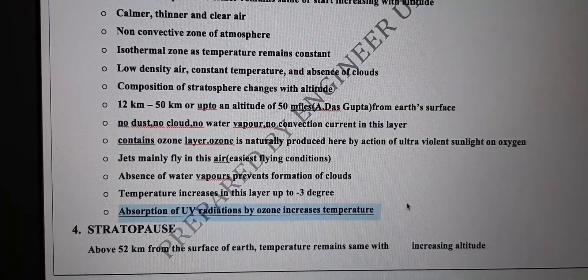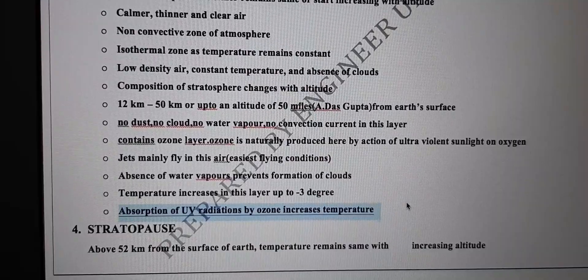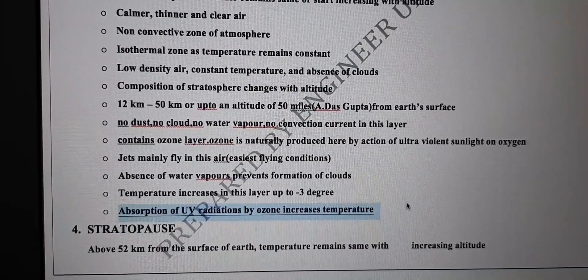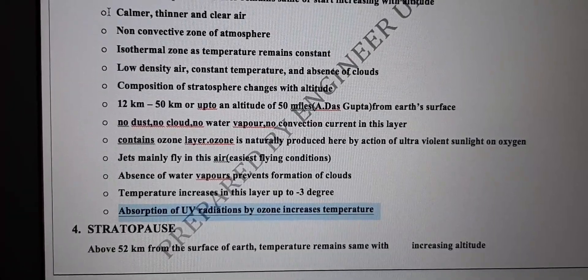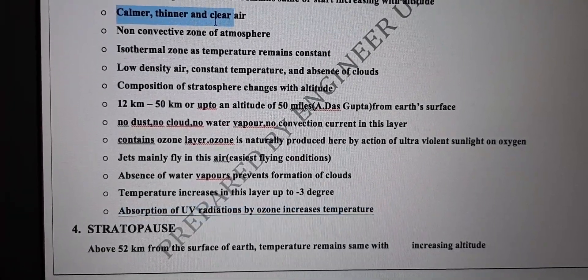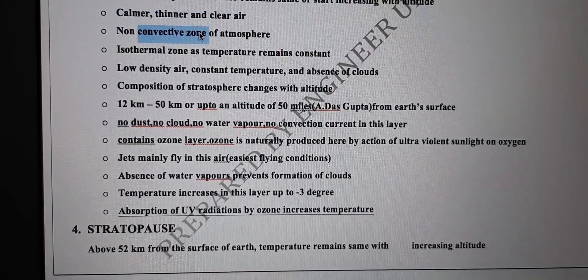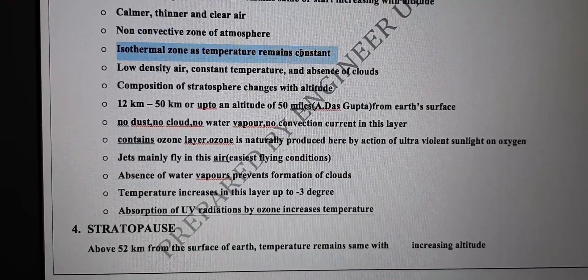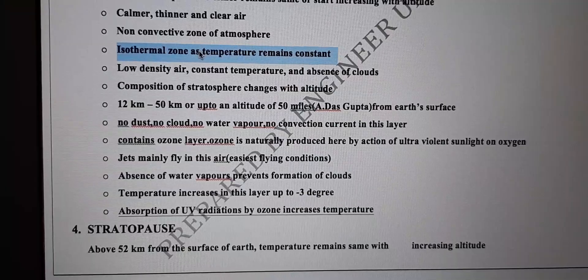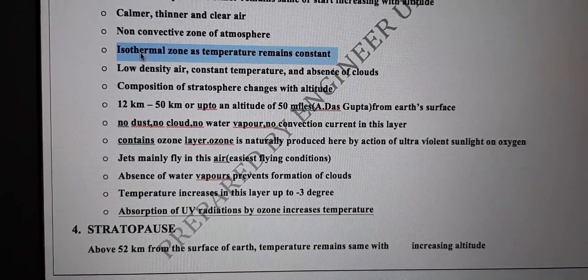There is a solid reason for the temperature increase in the stratosphere — absorption of ultraviolet radiation by ozone increases the temperature. Ozone has the ability to absorb ultraviolet radiations coming from the sun, and that absorption results in temperature increase in this layer. This is a calmer, thinner, and cleaner zone of air, and convection is not observed here.